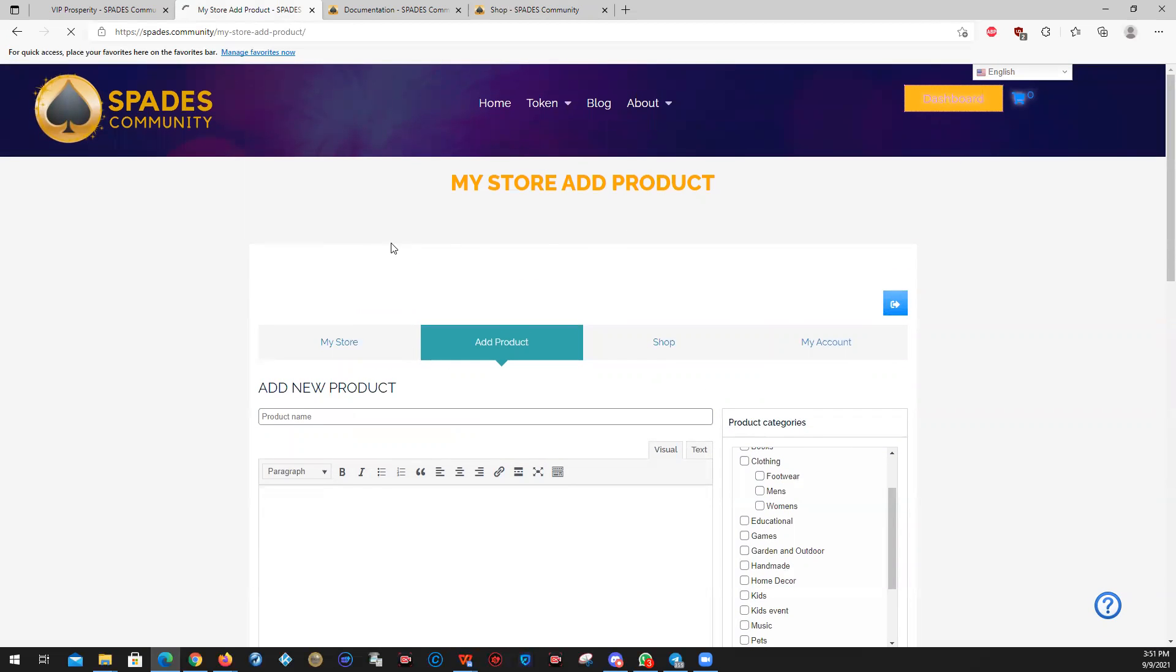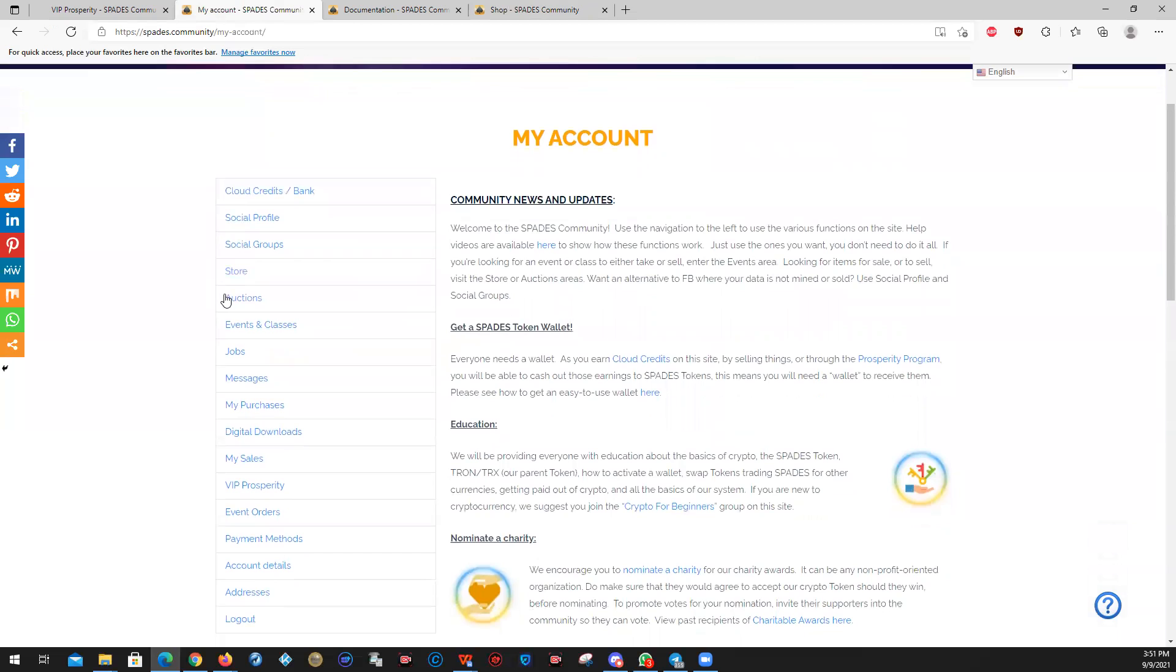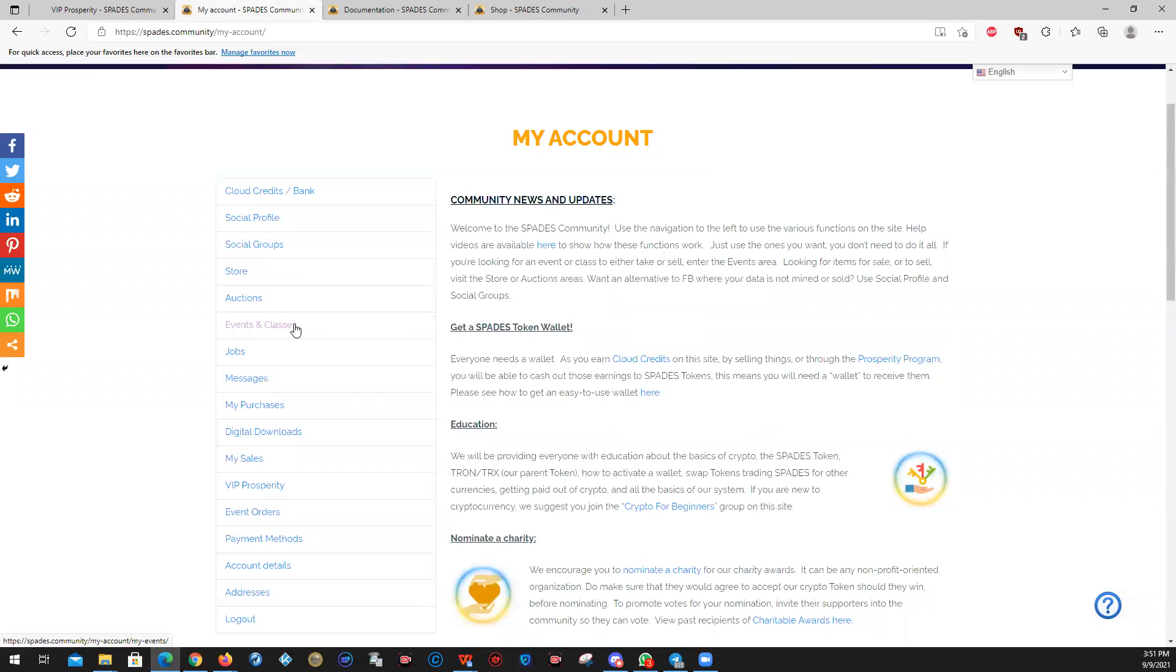Anybody can sell things here. You can also sell them at auction, which is the auctions tab. It works pretty much the same as the store, only there's a beginning date and an end date. If you want to add events or classes that you want to make available for people, they can be free or people can be required to buy a ticket from you. And that's done in cloud credits.